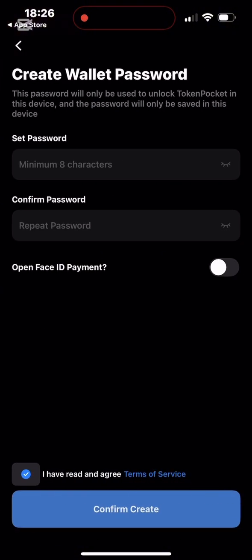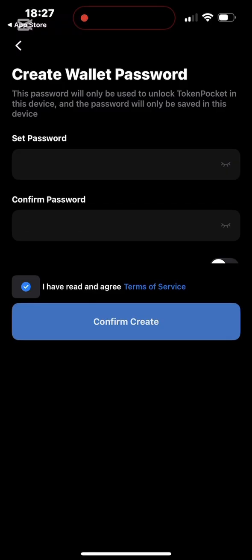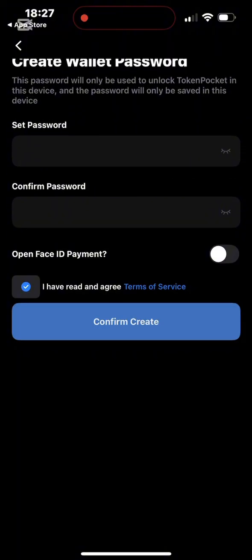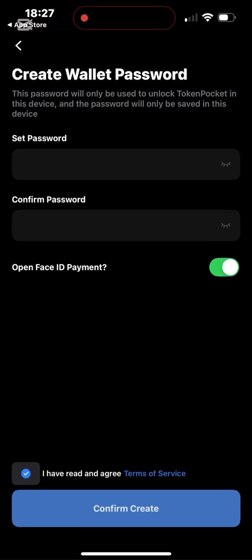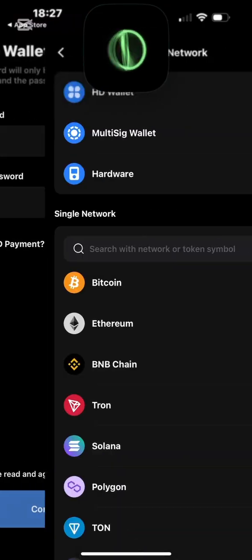You are required to enter a password. Make sure you choose a password you can always remember so you can log back into your account. You'll need to type it once again for confirmation. After typing, tick the box for 'I have read and agree to terms of service.' I enable Face ID payment, tap the confirm button, and click Allow.